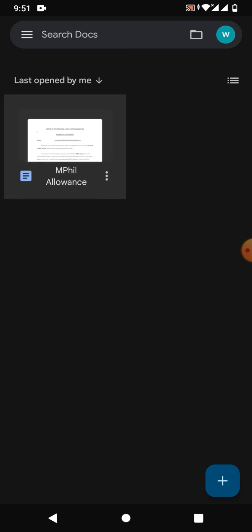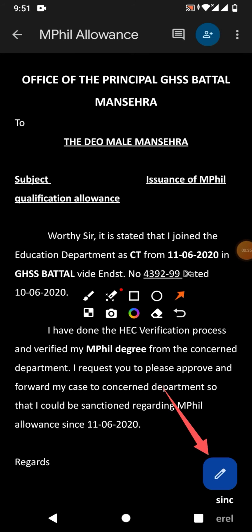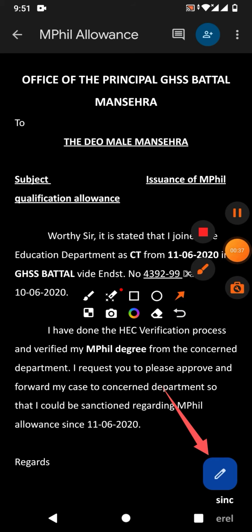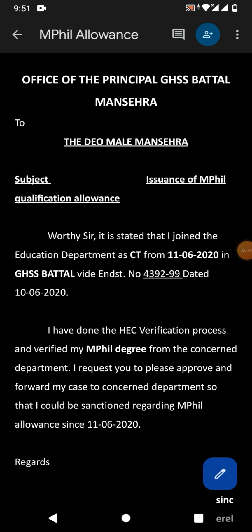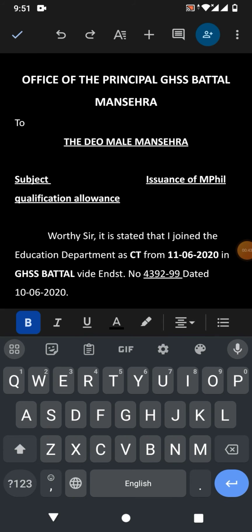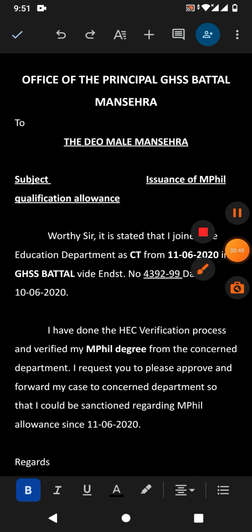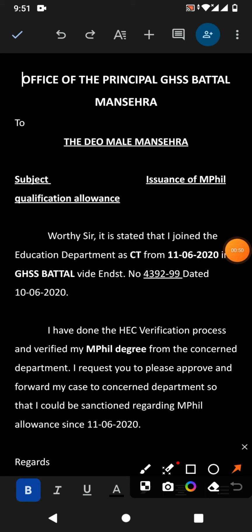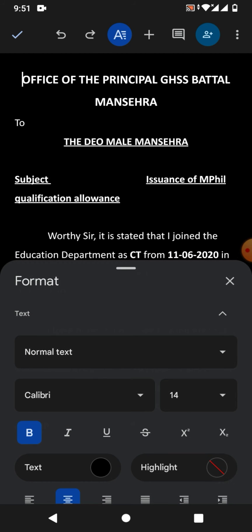To change the font styles in Google Docs, simply open a document and then tap on the pencil icon to edit the file. Now the file is editable.